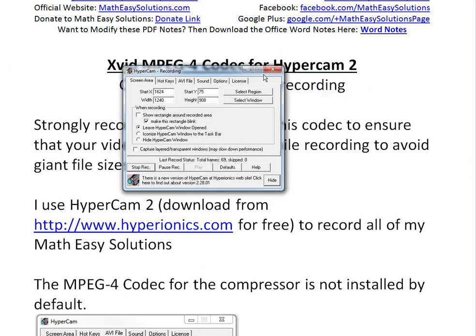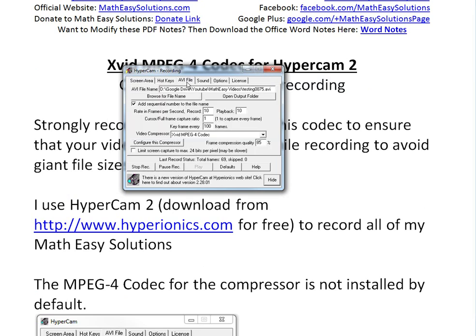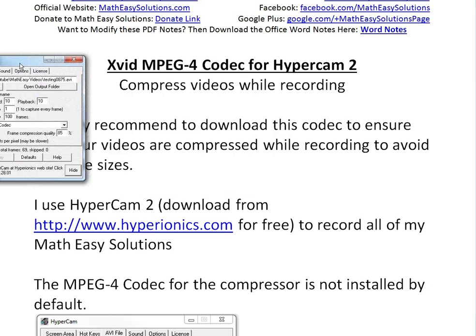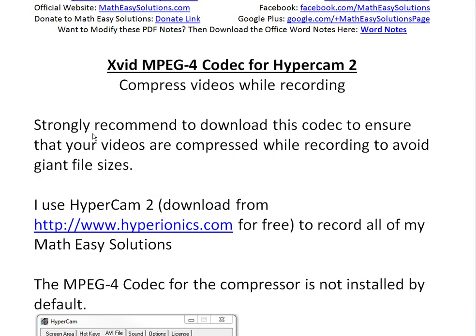I have it over here — it's running right now, so it's recording. You can pause it and stop it. But if you go to the AVI file section, this tab right here, by default there is no video compressor, so you would have a giant file — say 3 or 4 gigabytes, which is just giant. I strongly recommend downloading this codec, which I'll show in a bit, to ensure that your videos are compressed while recording to avoid giant file sizes.